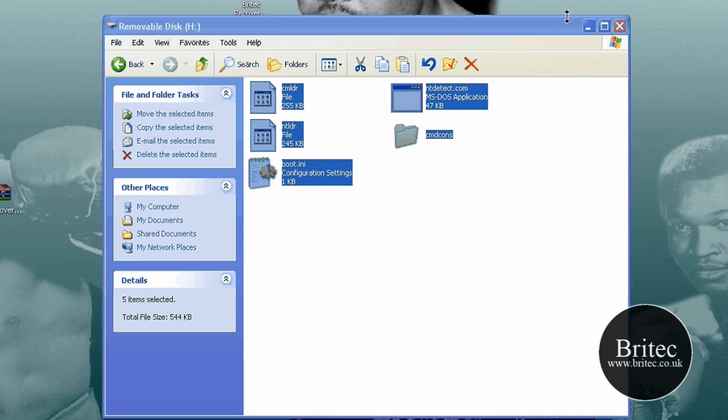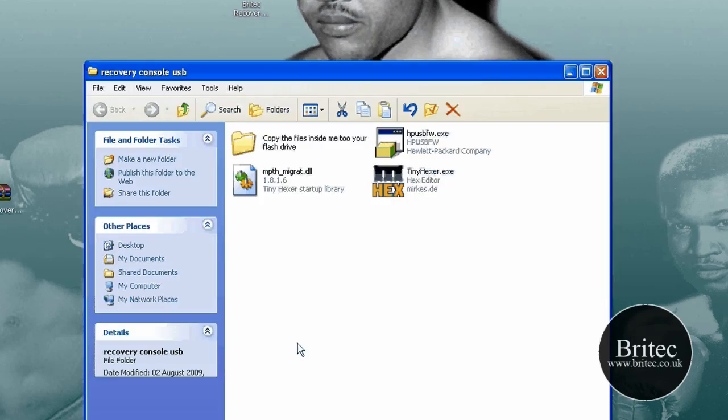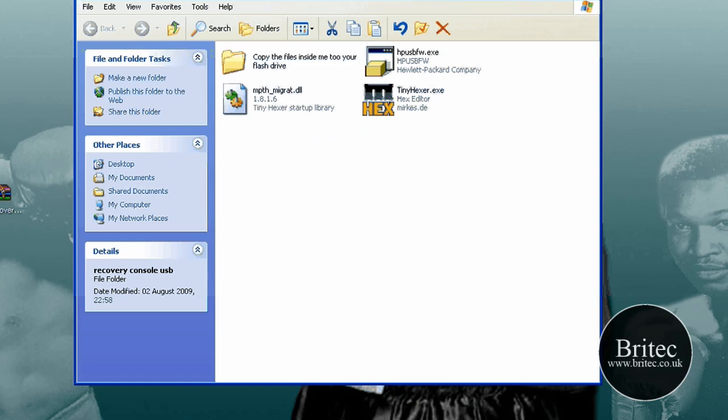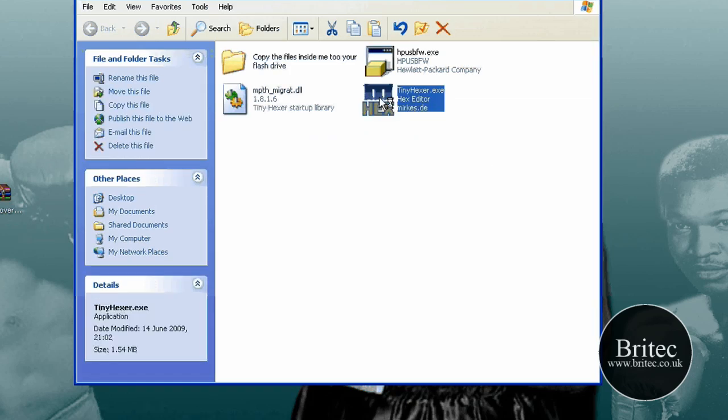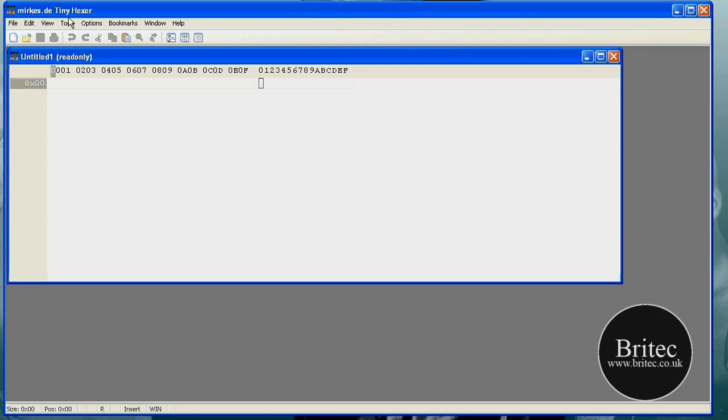That is done. Now we can close this box off and we can go back to our folder on our desktop. Now from there we need to open up our TinyHexer, open this program up.